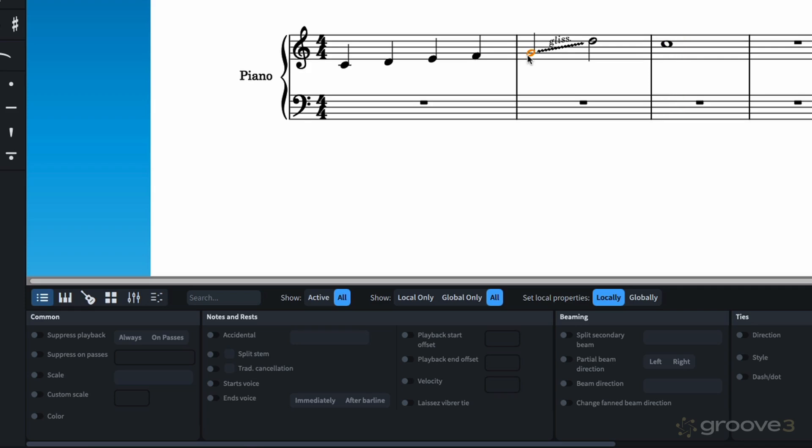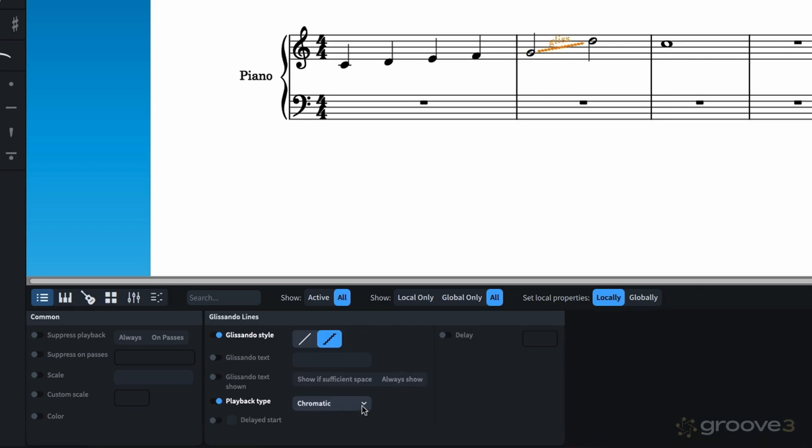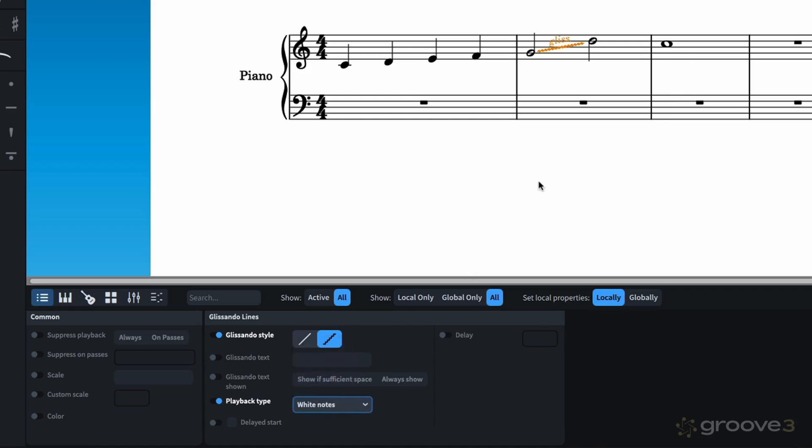Now, let's change the glissando to white notes, which, by the way, is what piano defaults to, as well as pitch percussion. And, of course, it sounds quite different.